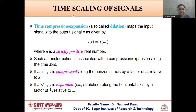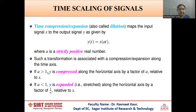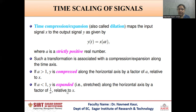The next operation is time scaling of a signal. Time scaling is also known as time compression or time expansion, which maps the input signal to the output signal y(t) = x(at), where a is a positive real number. If a is greater than 1, then the resultant signal y(t) will be compressed along the horizontal axis by a factor of a relative to x. Similarly, if a is less than 1, y will be expanded along the horizontal axis by a factor of 1/a relative to x.